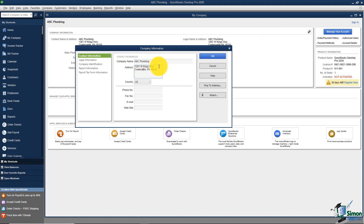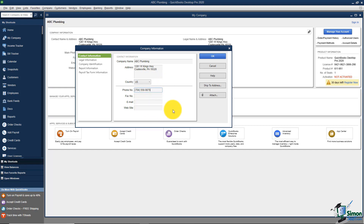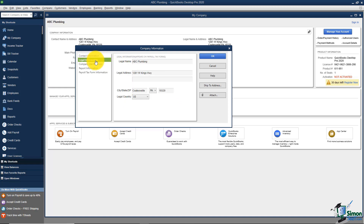I can edit anything I see on the screen. So I'll remove that extra 'e', and if I wanted to add a phone number I could certainly do that right here. I can also add fax, email, and website here as well.